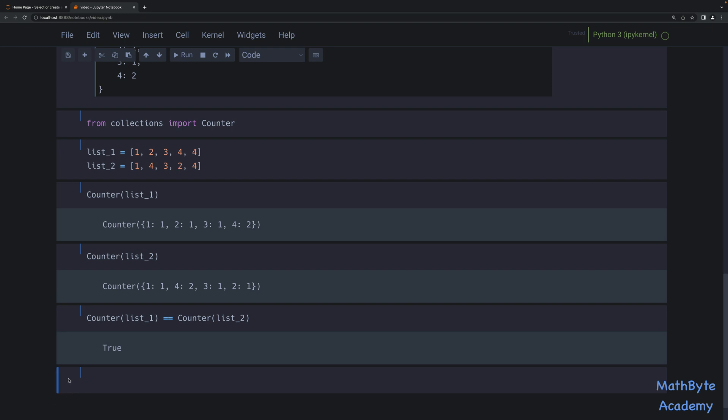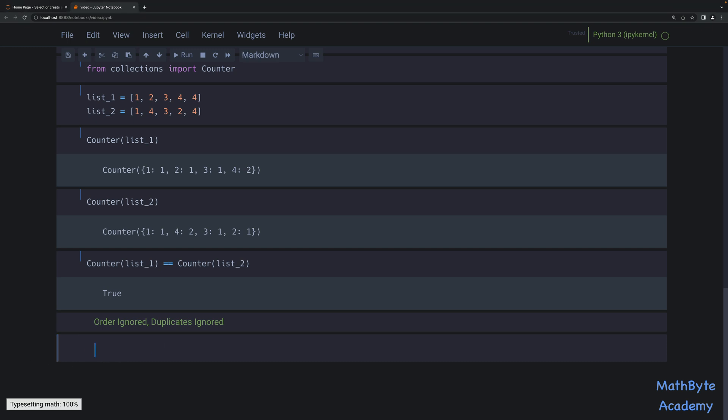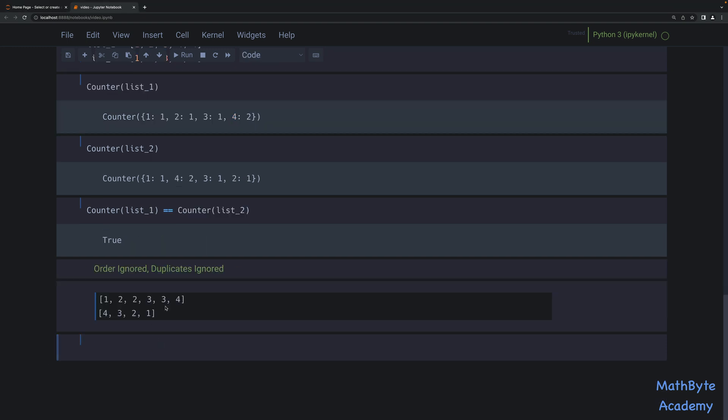And then finally, we have another type of comparison where the order is ignored and the duplicates are also ignored. So for example, let's say that we have the following lists and we would consider them to be equal. One, two, two, three, three, four, and four, three, two, one. The ordering is not the same. And you can see that here two is repeated, three is repeated, here two is present but not repeated, three is present but not repeated.